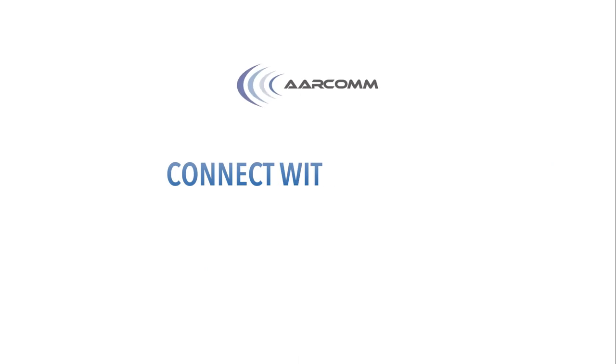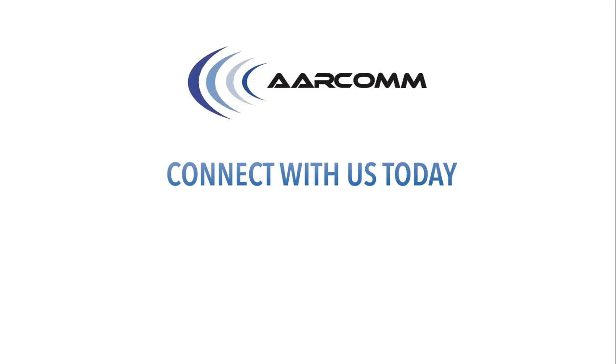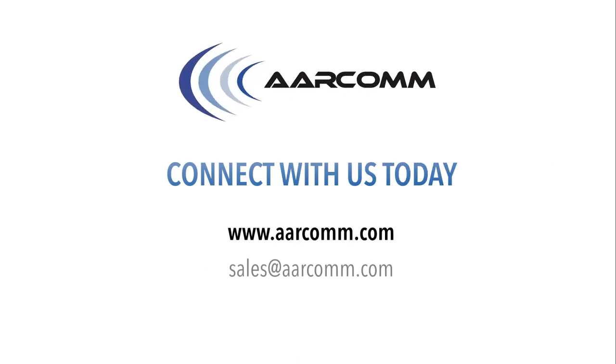For more information, contact us online or call us at 1-800-604-9218.